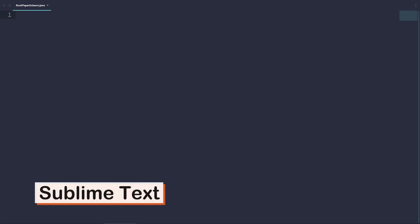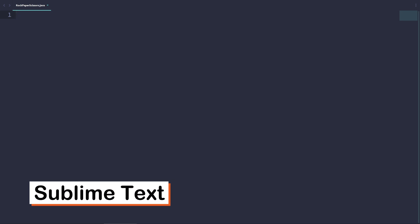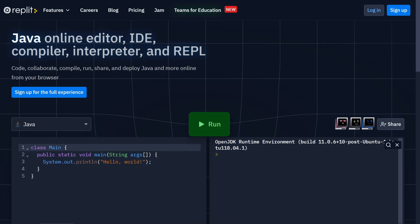Here I have opened Sublime Text, which is my favorite code editor where I will be writing the rock-paper-scissors game before I move the program to the online Java editor to run it. In our program, we first need to import the Scanner class so we can get user inputs from the player. So let's do that.